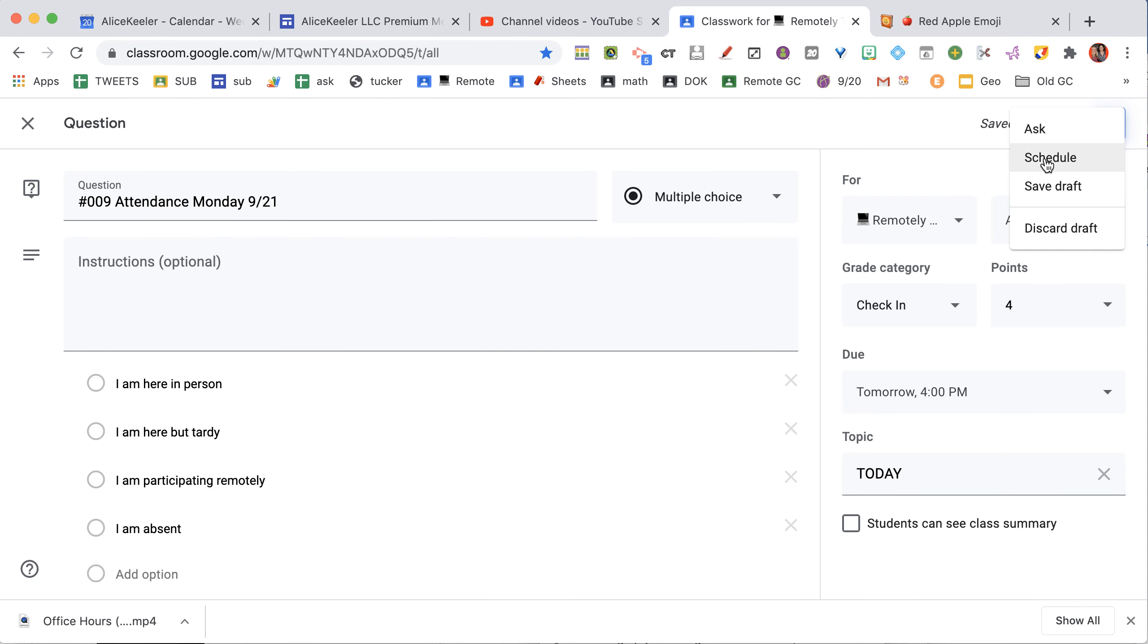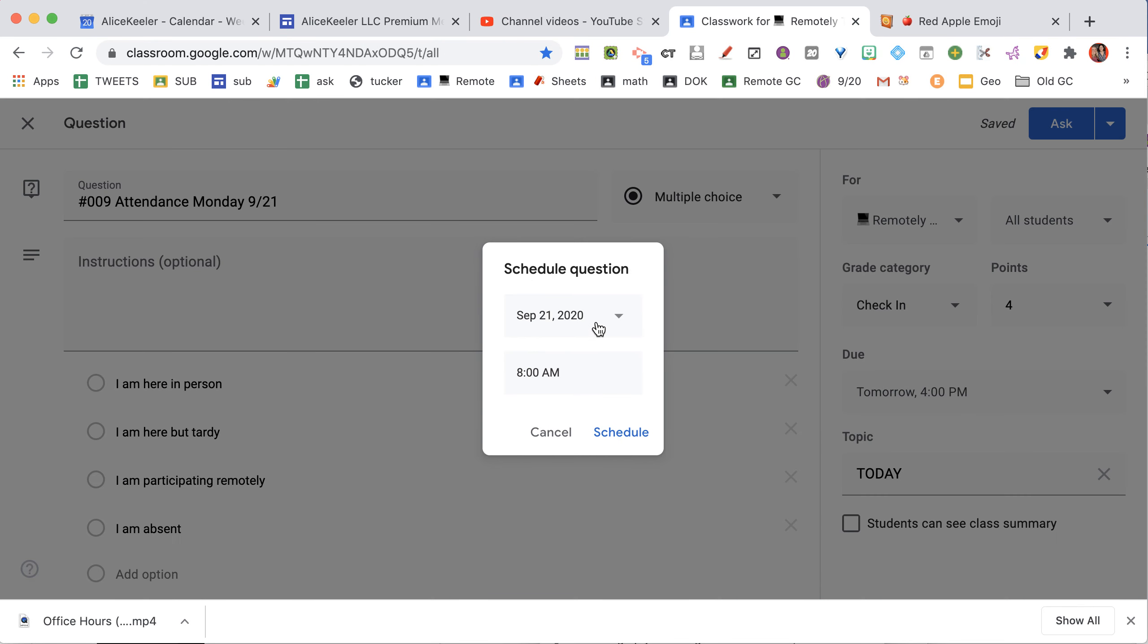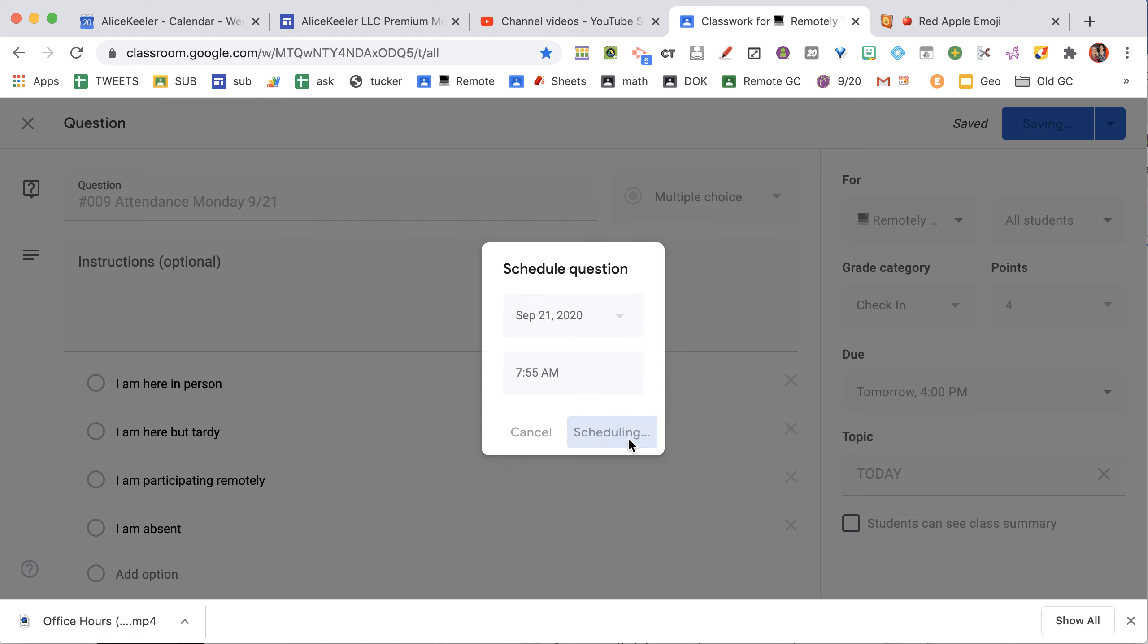So I'm going to go ahead and choose Schedule, and I'm going to choose that it'll go out Monday morning at 8 a.m. I'm going to put 7:55, so it's before school starts, and schedule it.